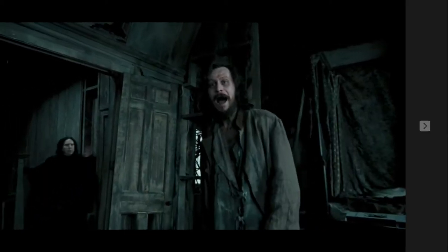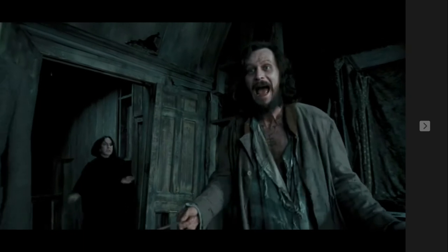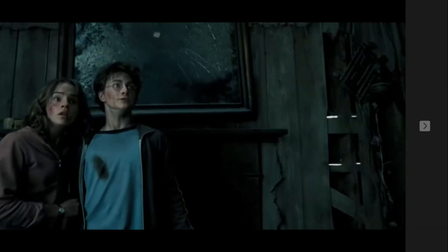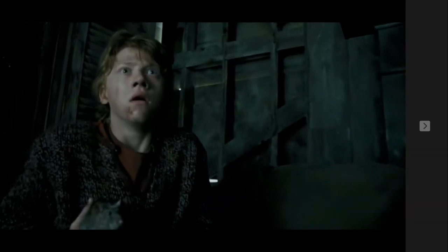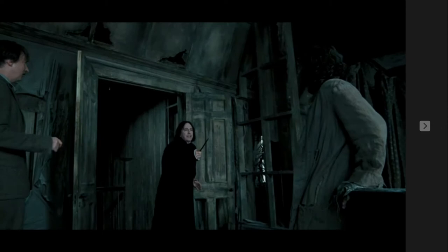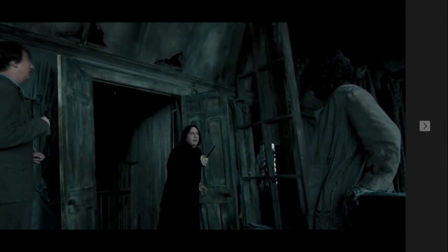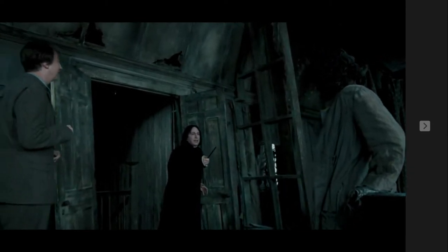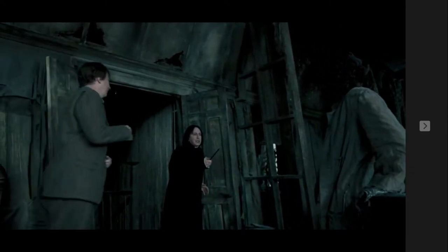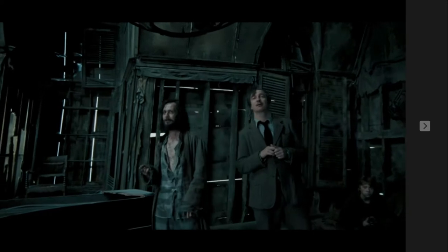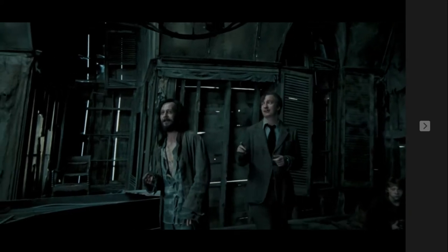My name is Eric Badegbe and today I'm going to talk about the missing scene of Harry Potter and the Prisoner of Azkaban. Harry Potter is one of the most popular wizard series in film history, so today I'm going to break down the missing scene of the film Harry Potter and the Prisoner of Azkaban.